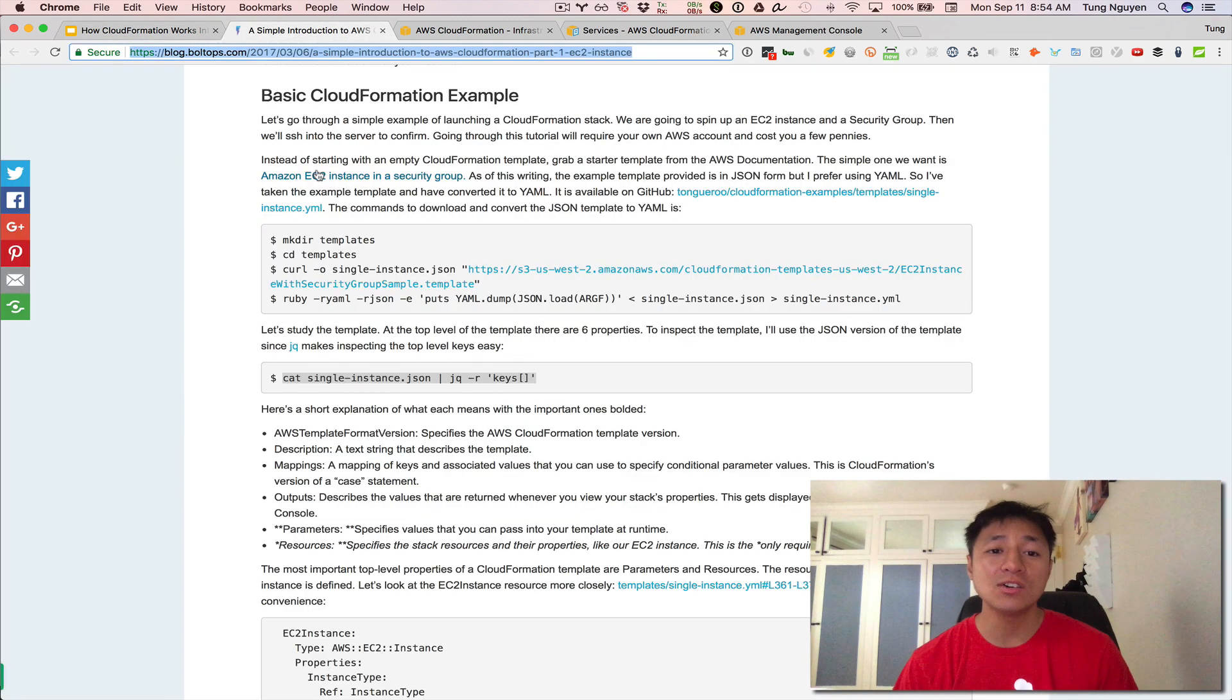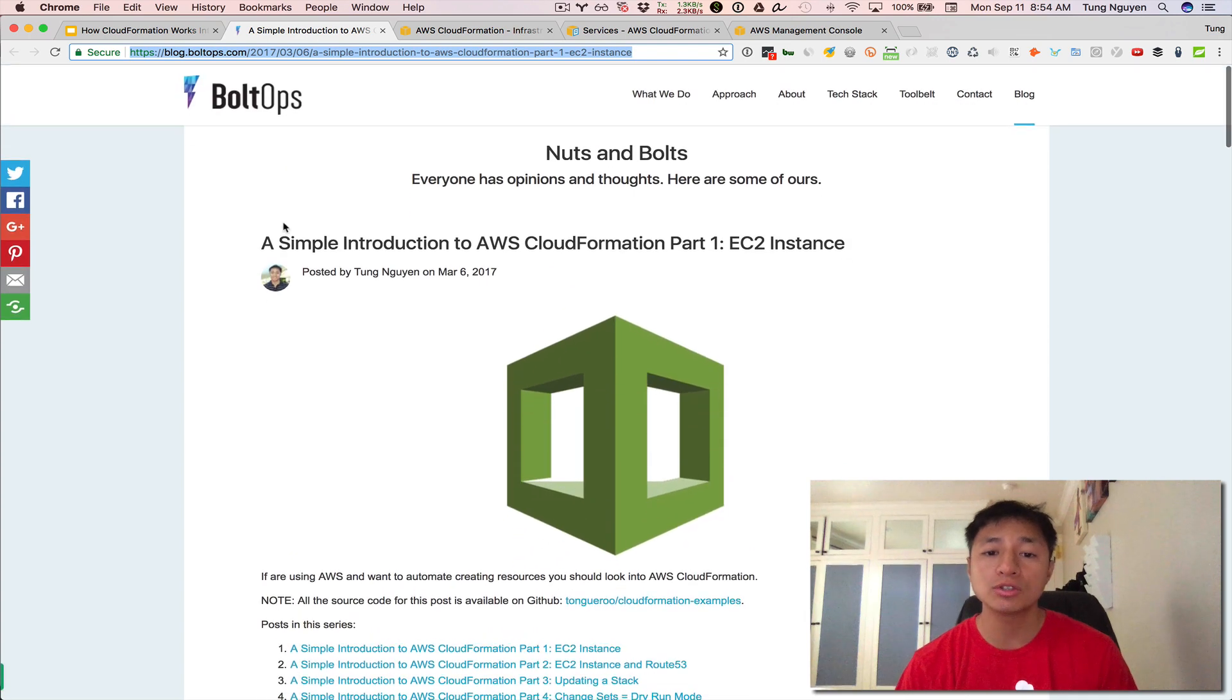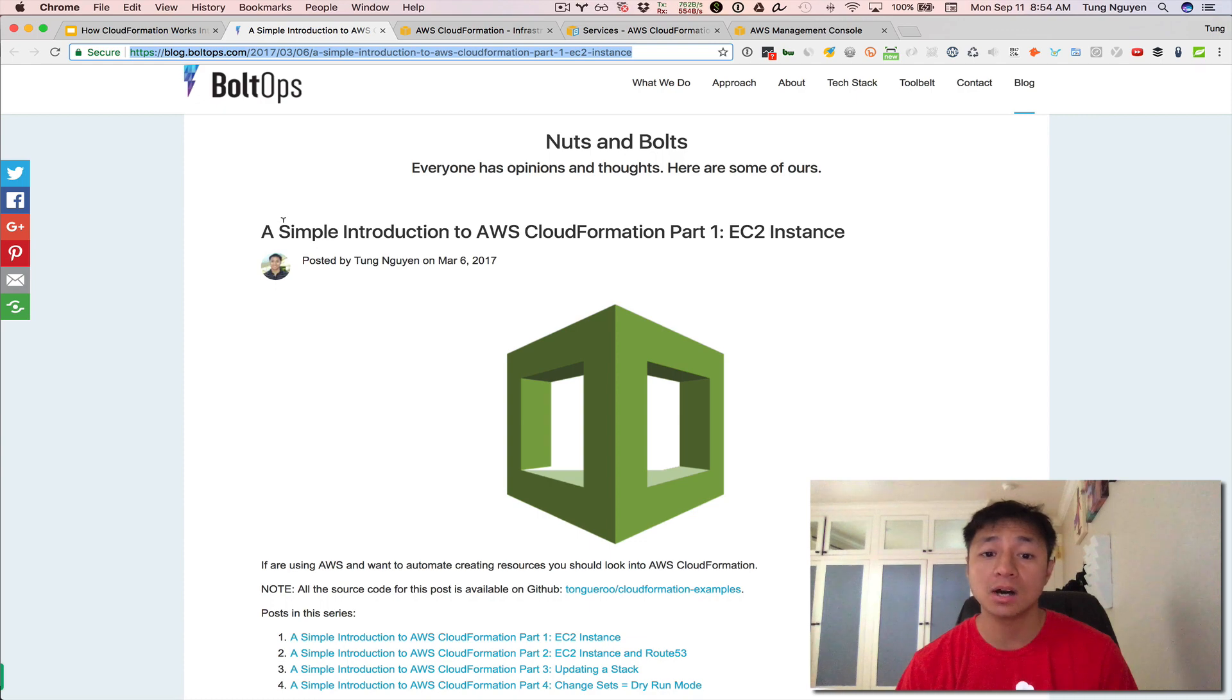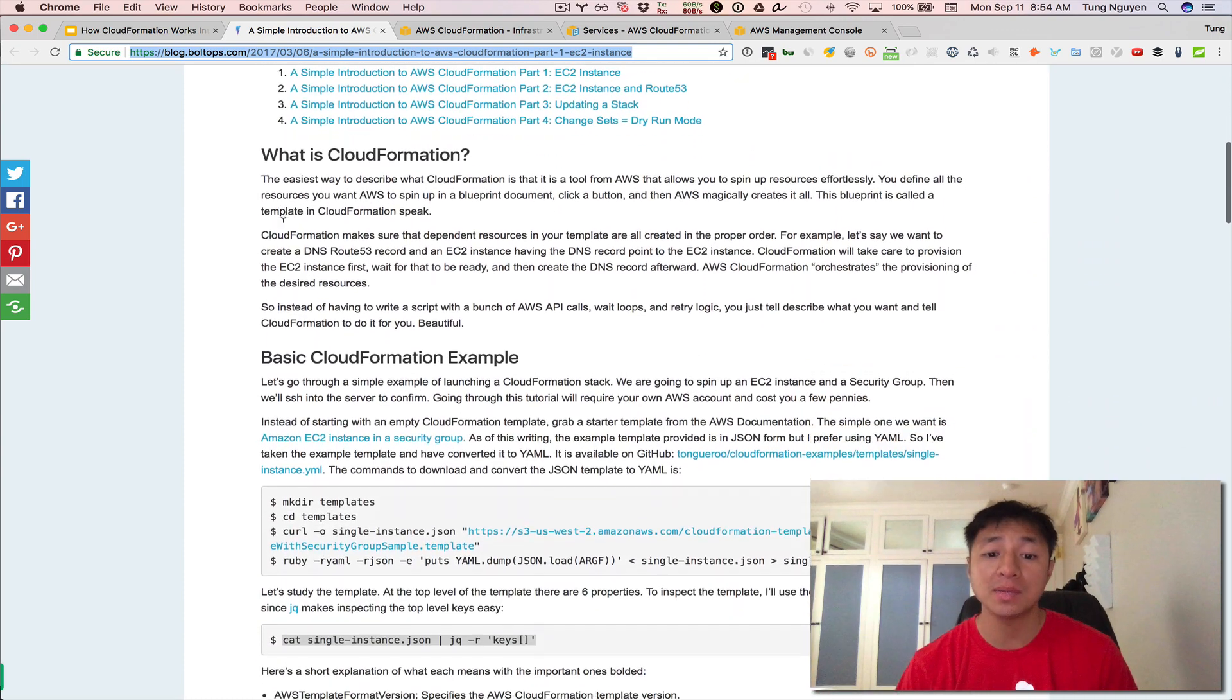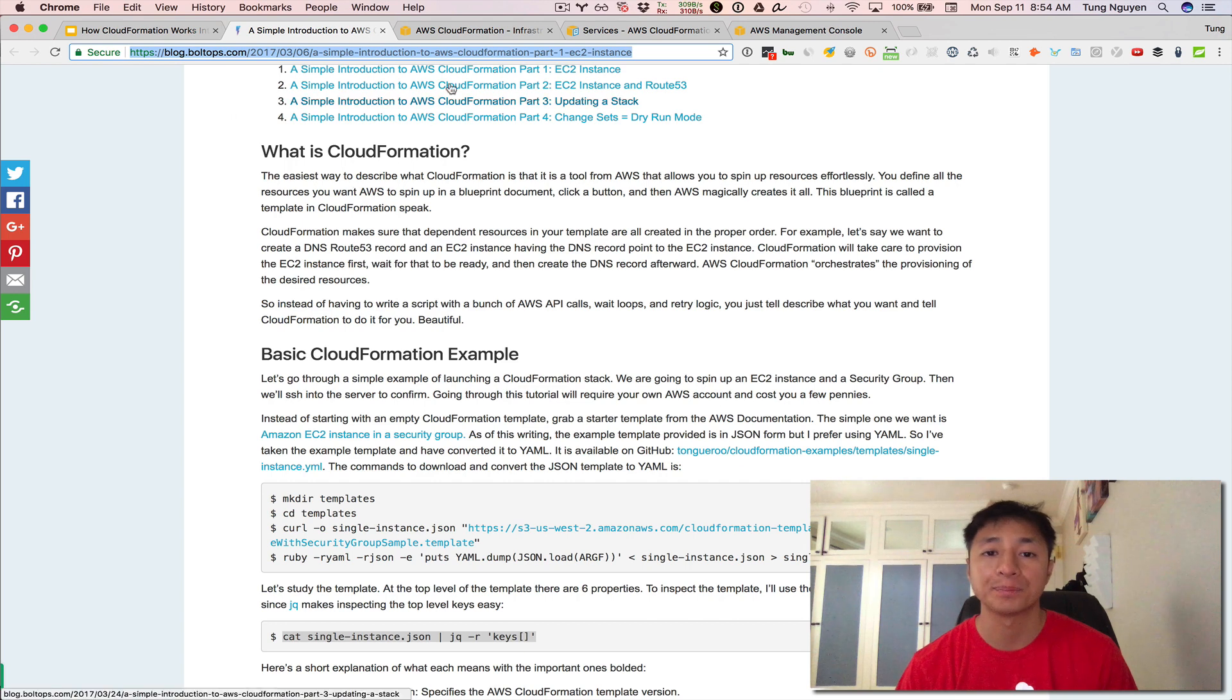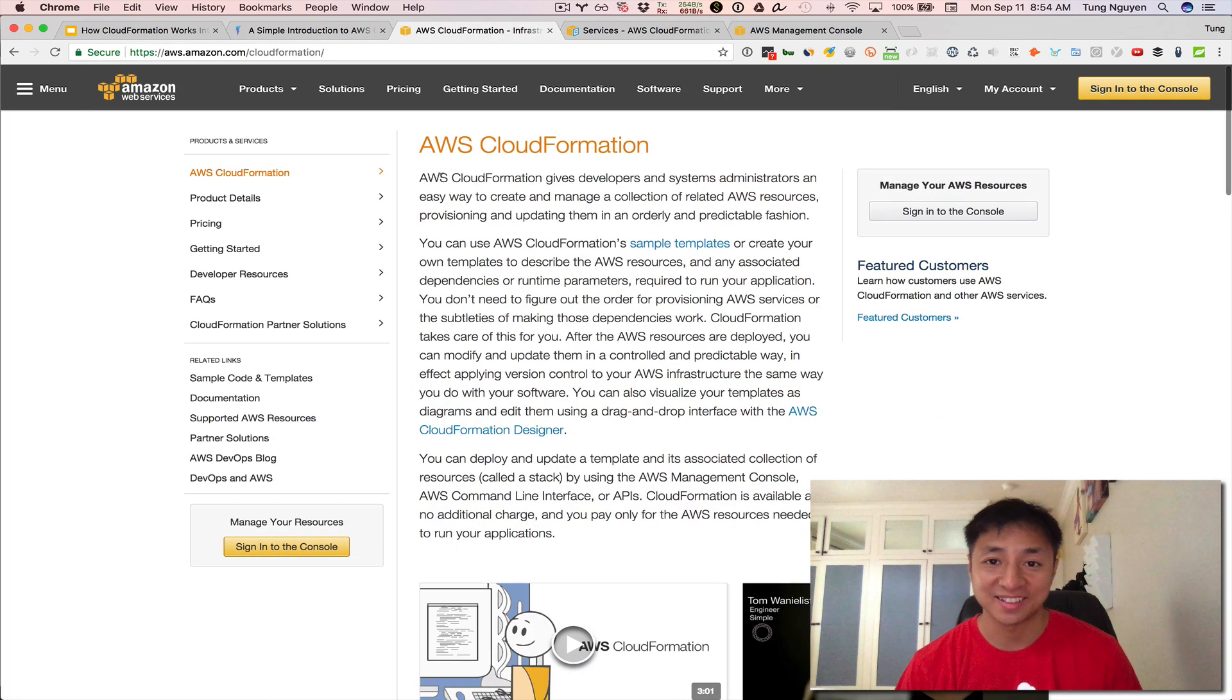This video is based on this blog post entitled A Simple Introduction to AWS CloudFormation Part 1 EC2. And this blog post is going to be useful because it contains all the commands that you can copy and paste and run these examples for yourself. I will post a link to this blog in the description below, as well as a link to these slides here.